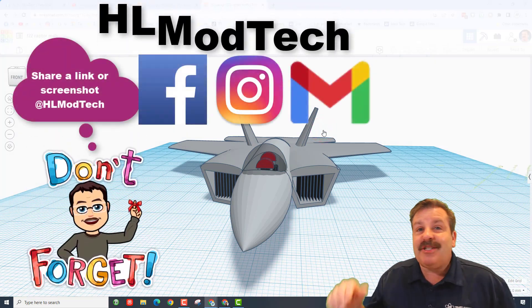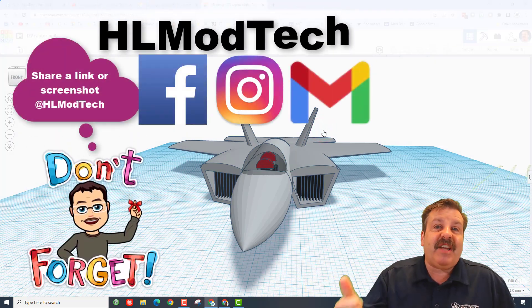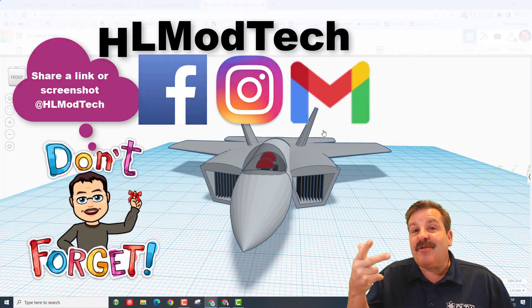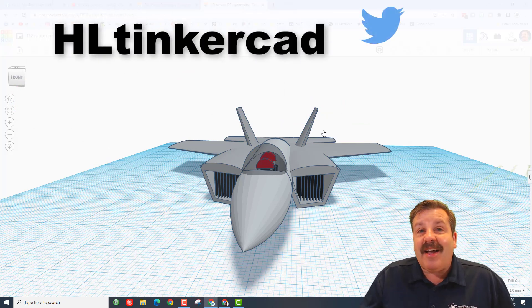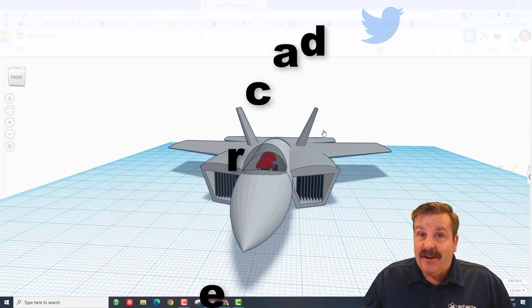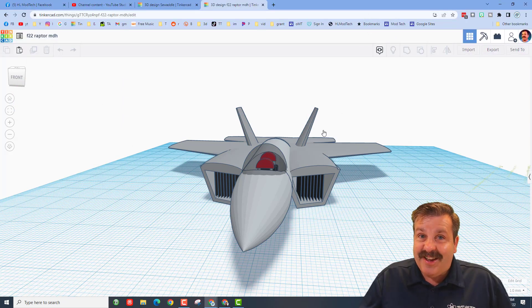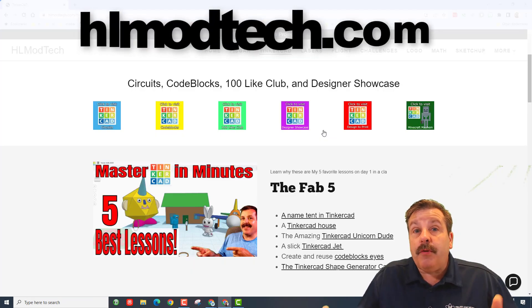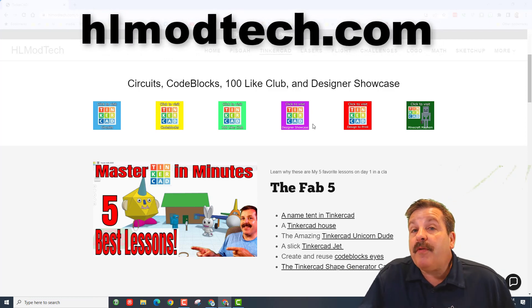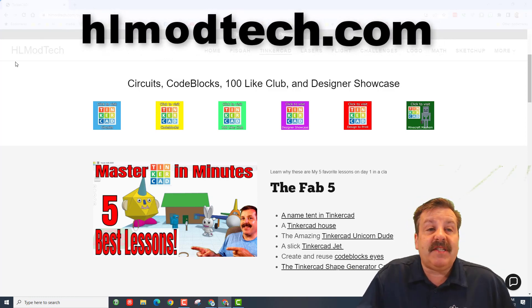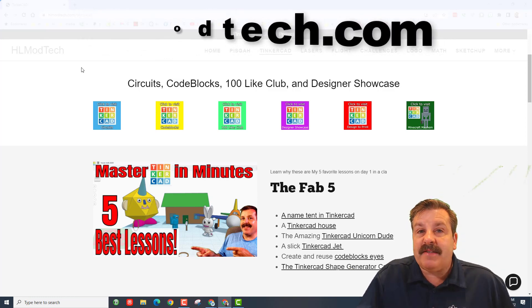I am HL Mod Tech on Facebook, Instagram, and Gmail. You can also track me down on Twitter - I am HL Tinkercad. If you don't have those options available to you, don't forget you can also visit HLModTech.com.